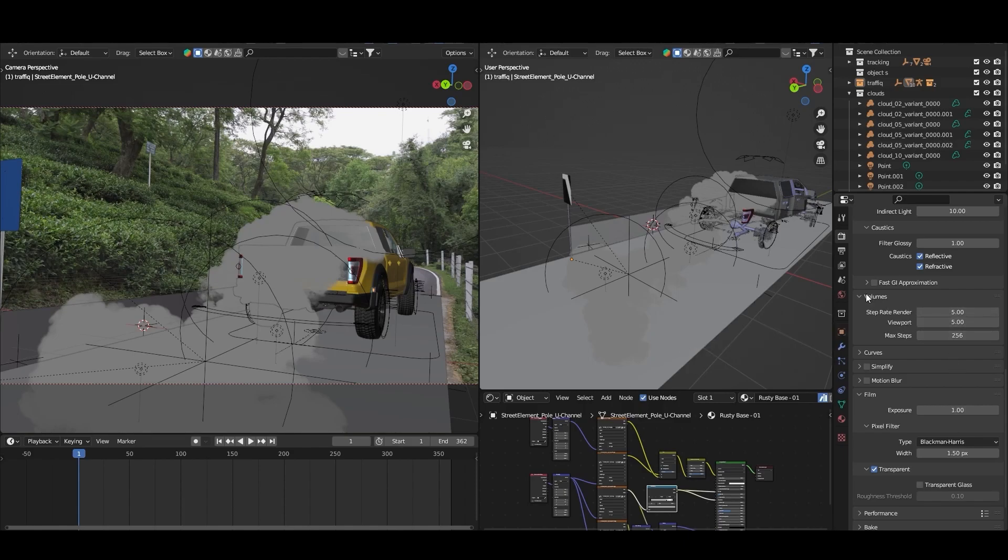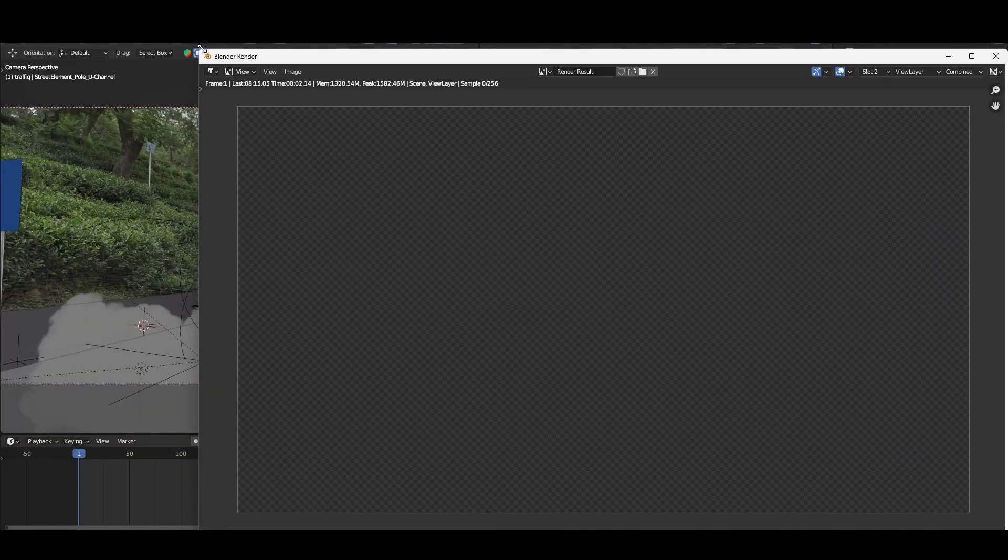So here are the numbers which I changed. Let me go to render and let's render it again, render image, and let's see how much time it will take.